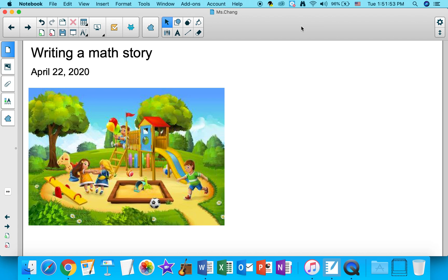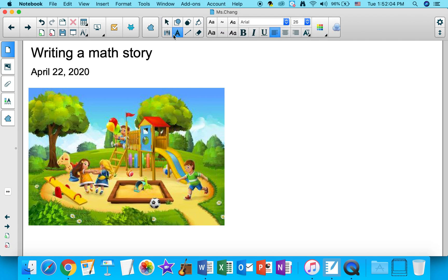I'm going to be using this picture to write my math stories. I see a boy over here, and I see another kid over here, and I see two kids over here.